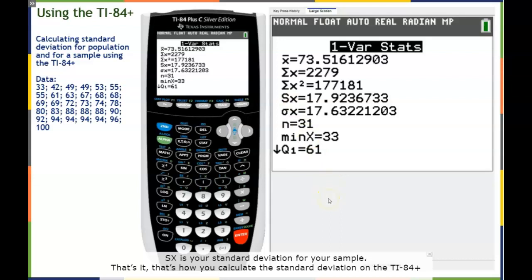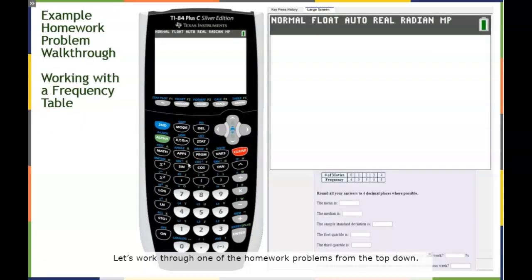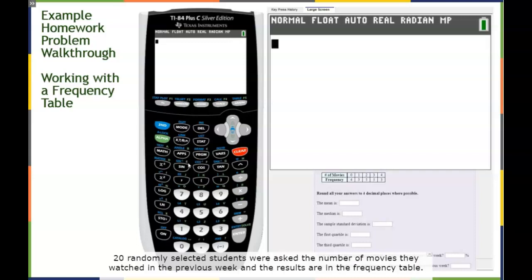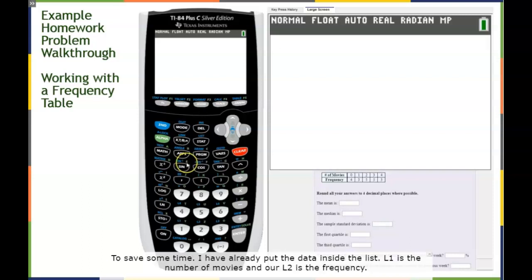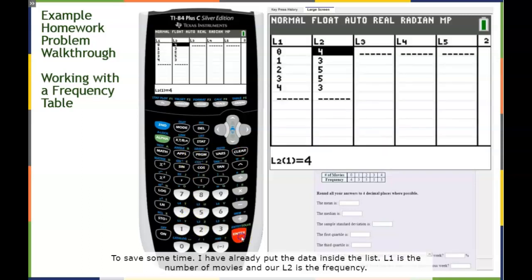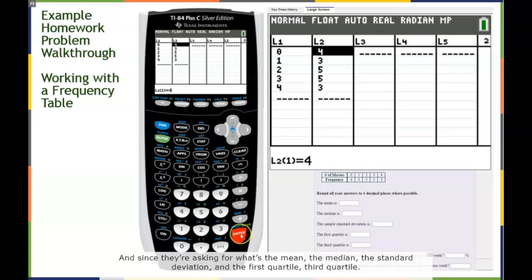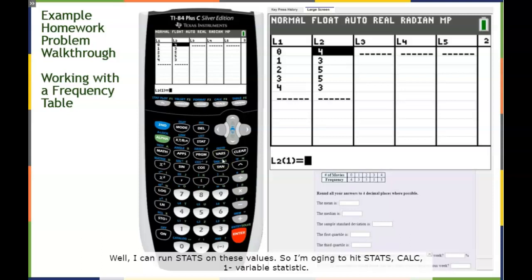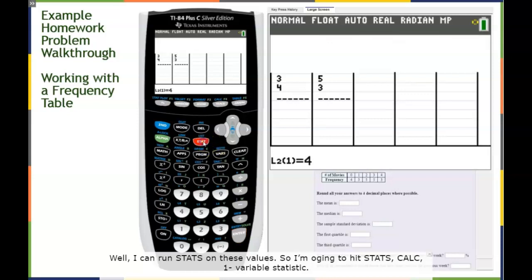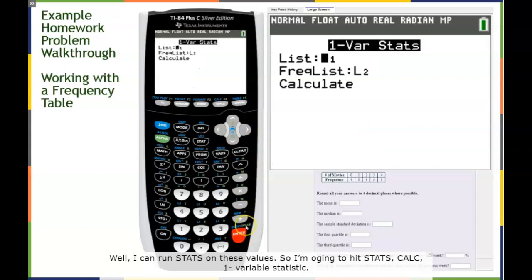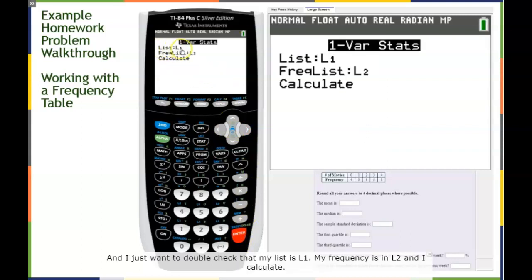That's how you calculate standard deviation on the TI-84+. Now let's work through a homework problem. Twenty randomly selected students were asked how many movies they watched in the previous week, with results in a frequency table. I've already put the data in the calculator: L1 is number of movies, L2 is frequency. I'll run STAT, CALC, 1-Var Stats with L1 as the list and L2 as the frequency, then calculate.